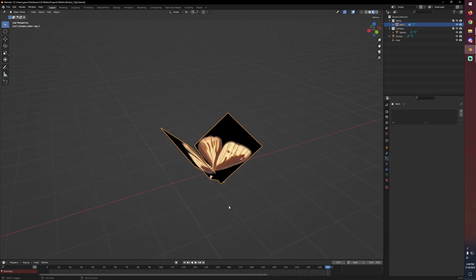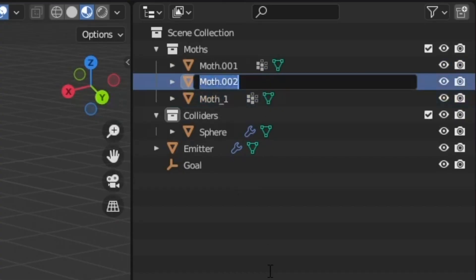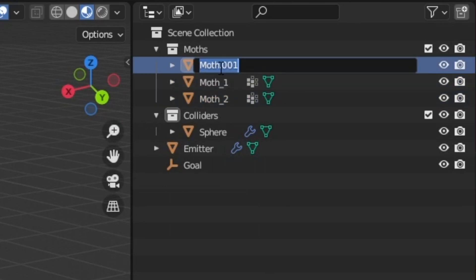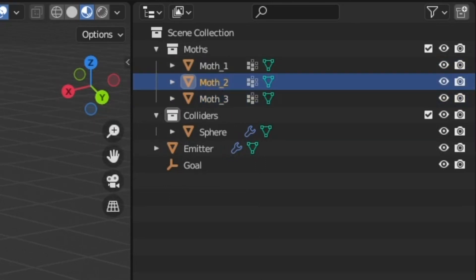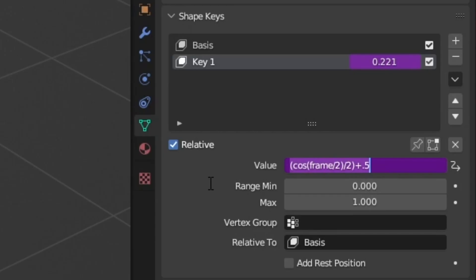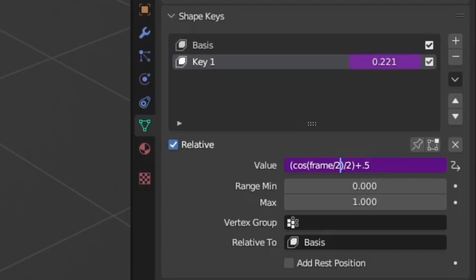So what we're going to do is just focus back in on our original geometry here and we're going to go ahead and duplicate it. Let's rename our moths just to keep things organized. And now what we can do is select our second moth, and where we've set this driver for our shape keys, what we can do is go into our cosine function and add pi over 3. What I've found is if I just add some fraction of pi to our cyclic animation, it just helps to make it look less like they're all doing exactly the same animation.